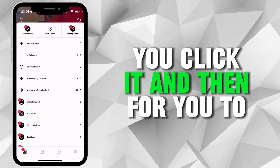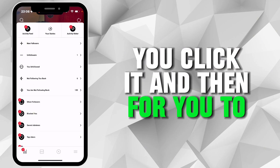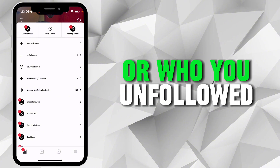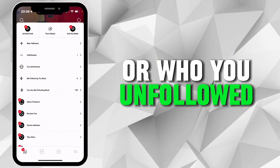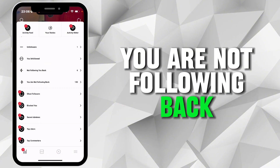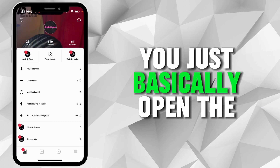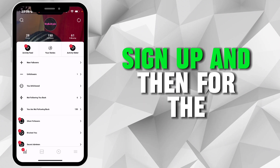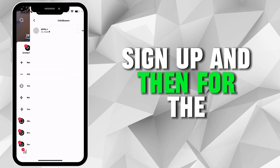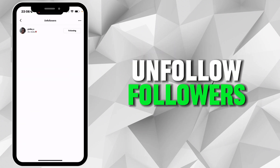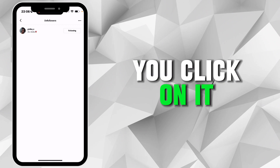To see who unfollowed you, who you unfollowed, who's not following you back, or who you are not following back, just open the app, sign up, and then click on Unfollowers.